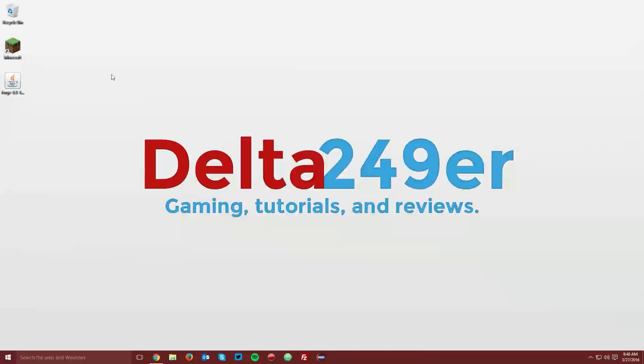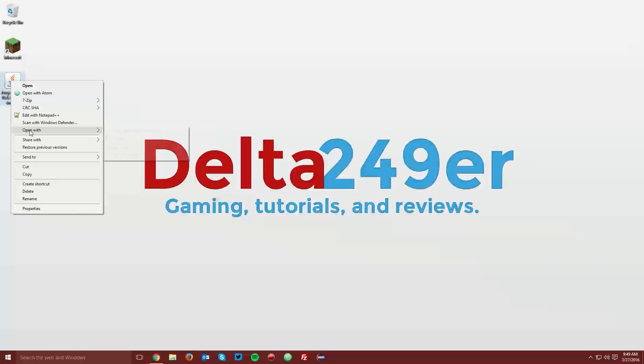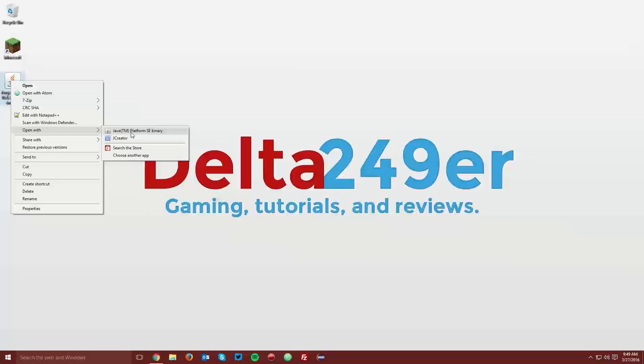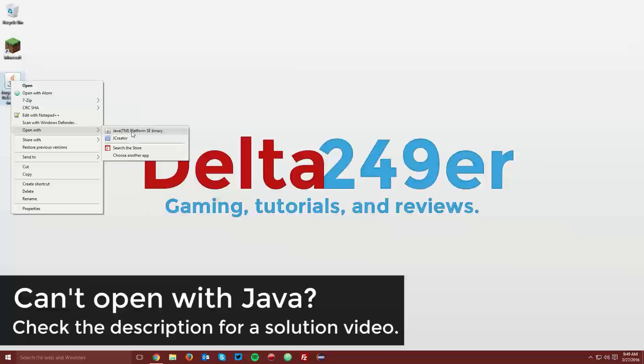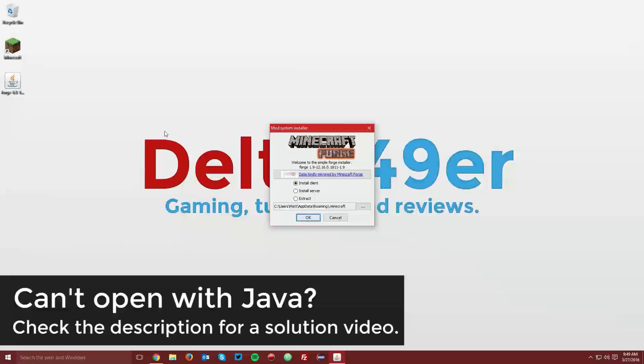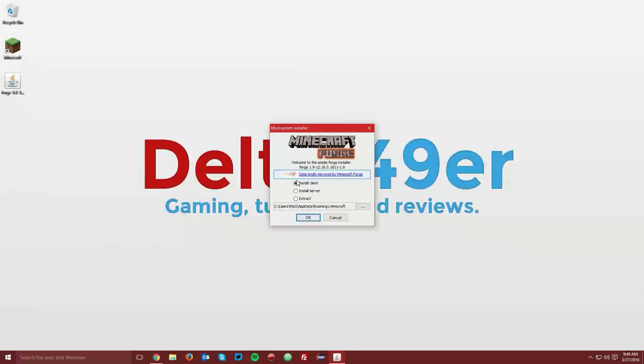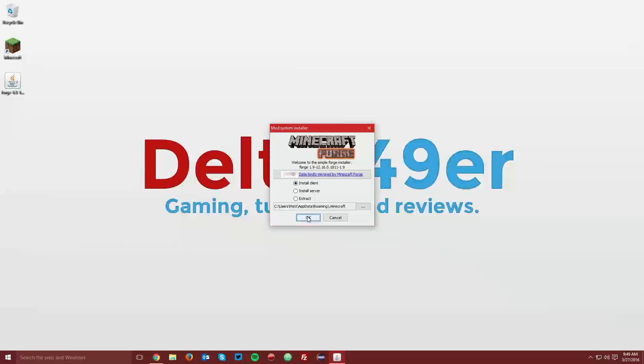Now minimize your web browser and navigate to the Forge jar file and right click it and click open with and select java platform se binary. Make sure the install client radio button is selected and click ok.